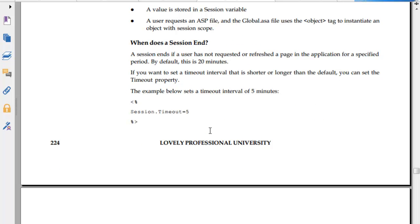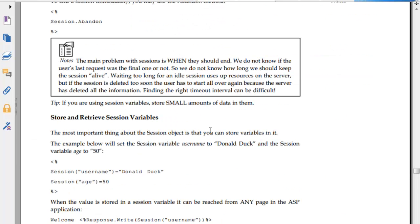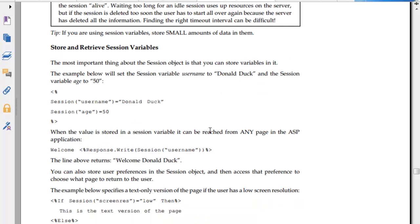Session ends if there is no request for 20 minutes. You can set a timeout interval shorter than the default. This is like if you log into some website, you are not using it for 20 minutes, it will lock you out. The main problem with sessions is when they don't end. We don't know if the user has closed the browser. If we wait too long, we hold resources on the server, but if session is deleted too soon, users lose their data.